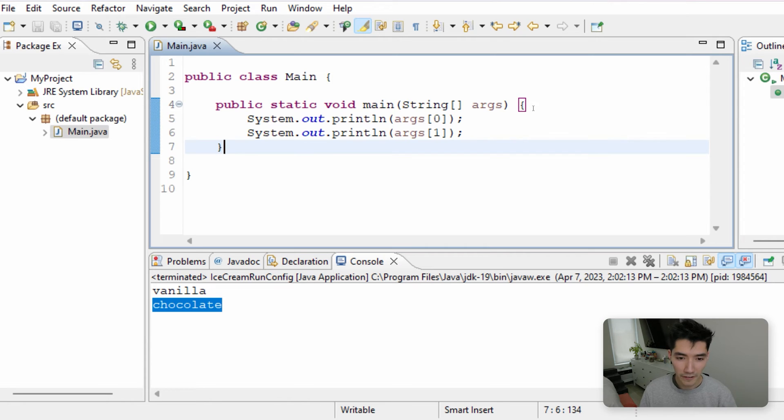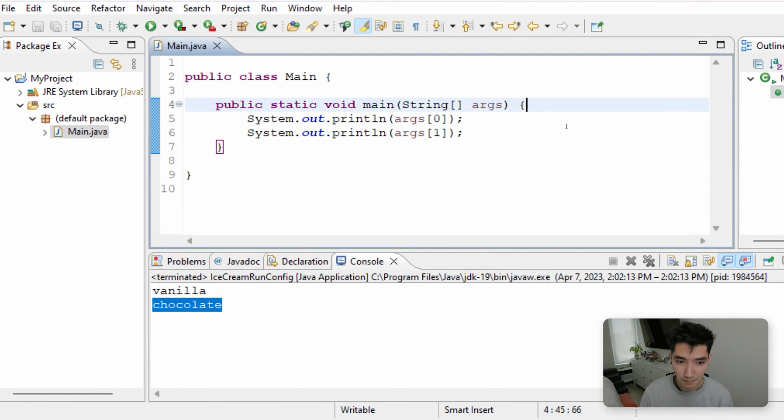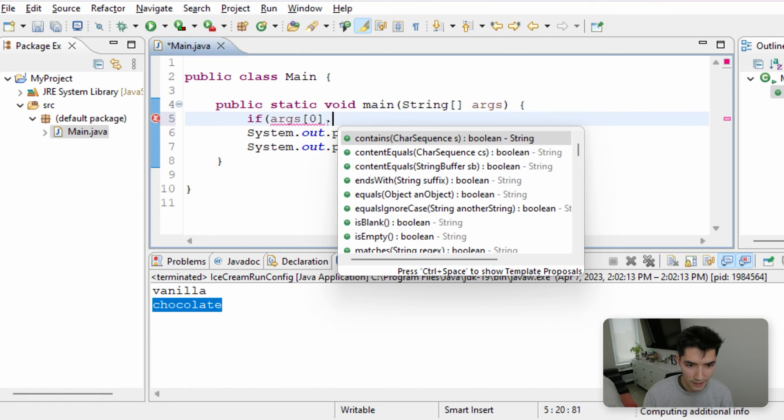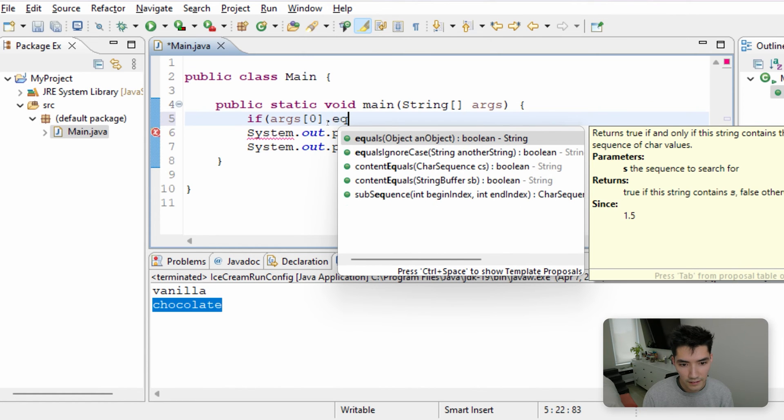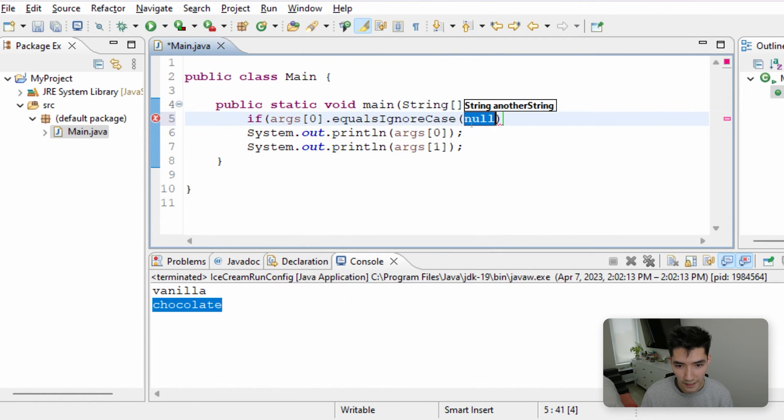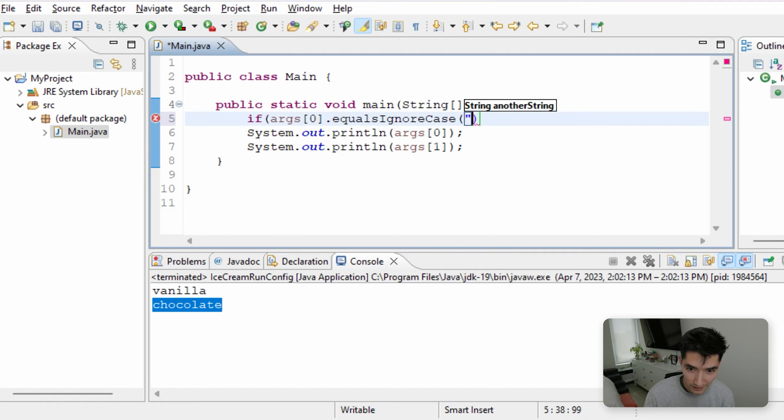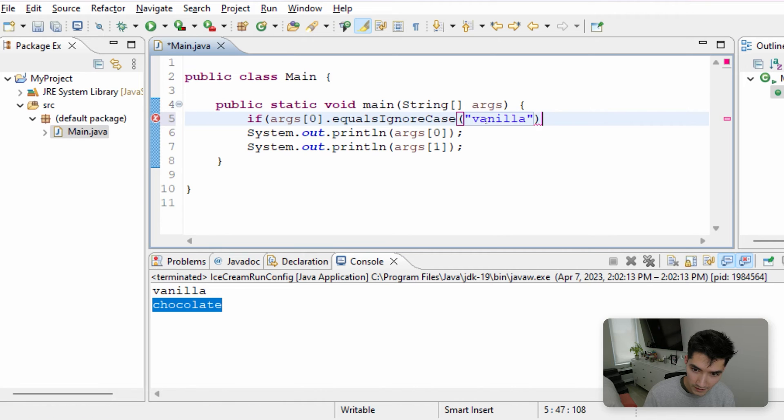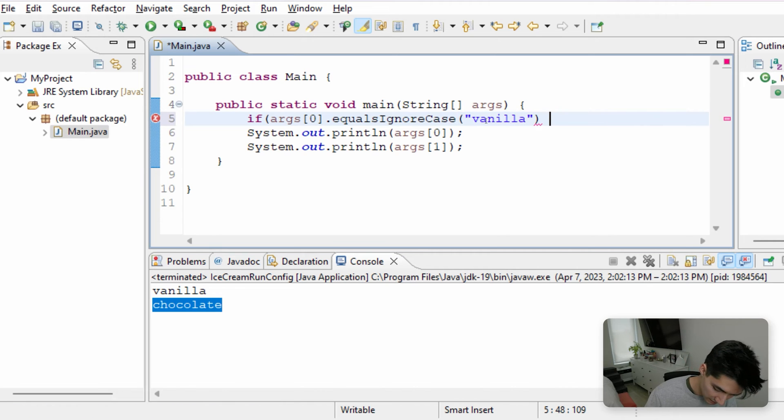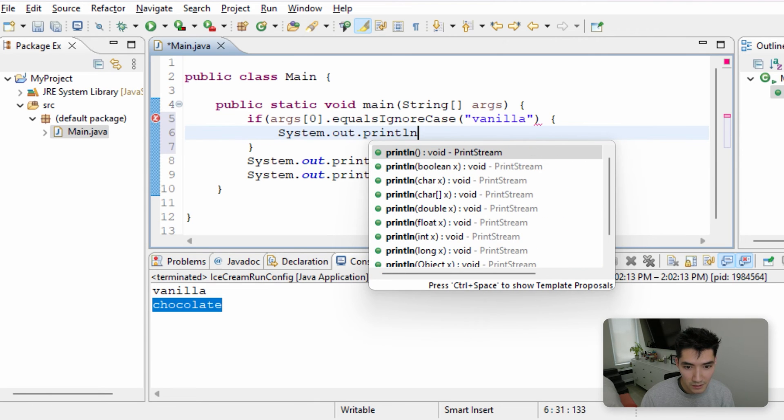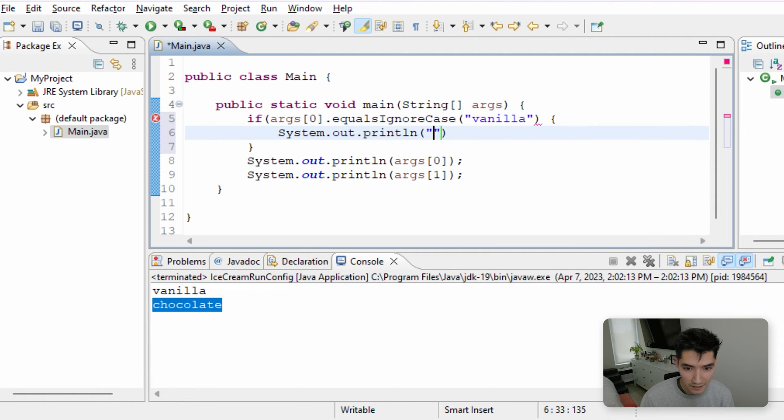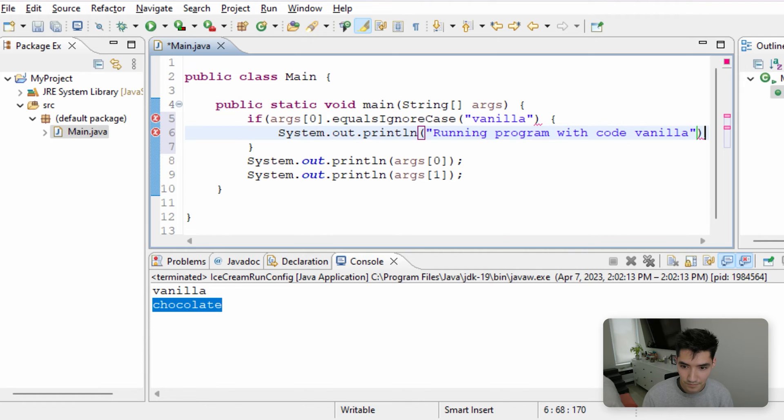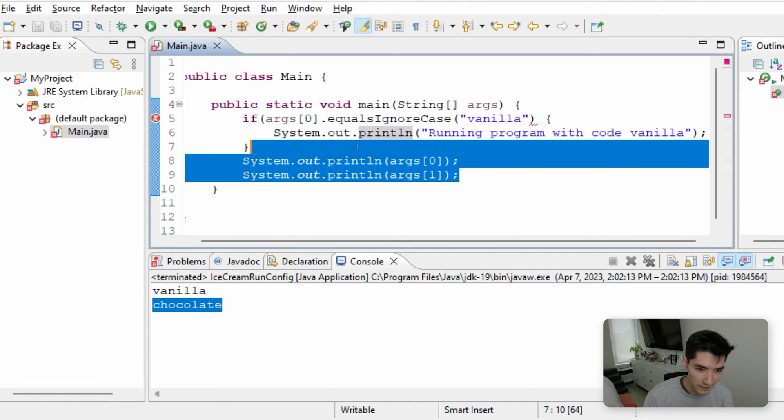I'll show you how to run this through the command line as well in a second. But this is cool because we can say like, if args of 0 dot equals ignore case, we'll do that in case there's like a capital letter or something. If it's the text vanilla, then we can run some code that's like slightly differently. So for this example, we'll just print out running program with code vanilla.